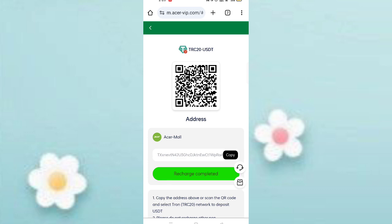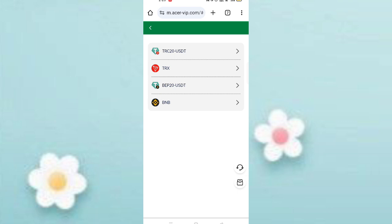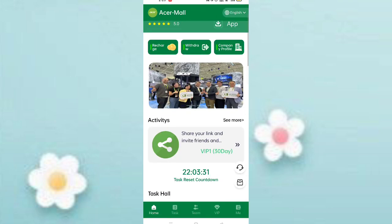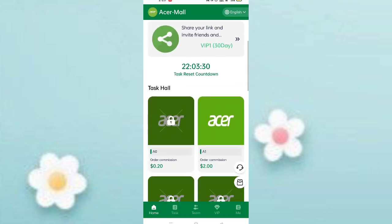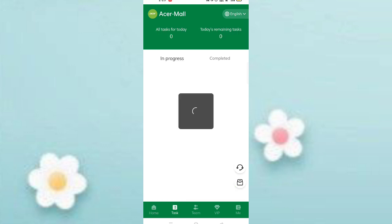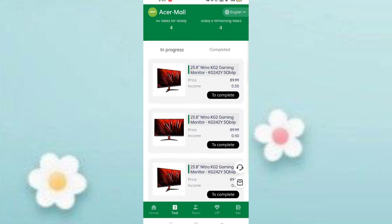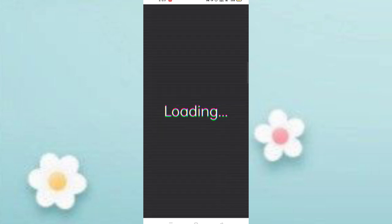After transferring the money, click on recharge complete and your amount will be added on the website. You can see my VIP plan is now activated. Click on VIP, and you can see there are many tasks. Click on a task to start it.